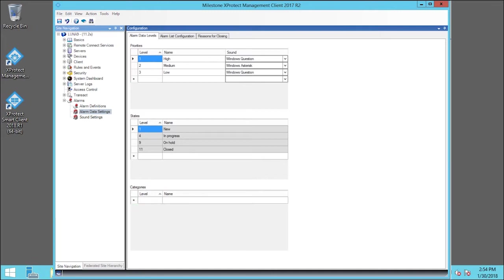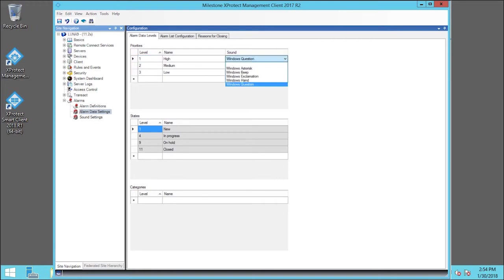We can also change the sound associated with high priority. Click the top Windows Question drop-down list. We'll choose Windows Exclamation.